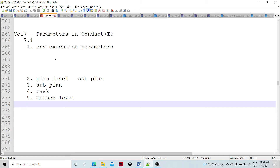Then there are plan-level parameters. Parameters declared at the plan level are evaluated when the plan starts executing or running. These plan-level parameters may also reference the execution environment parameters which are already evaluated, so the values would be updated using those. Within that, if we define a sub-plan, the values of those parameters can be passed over to the sub-plan.